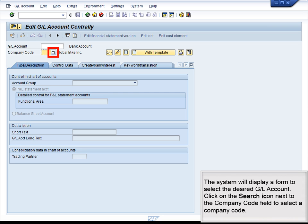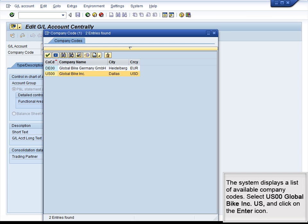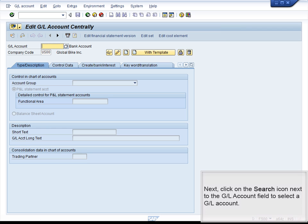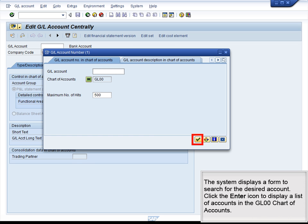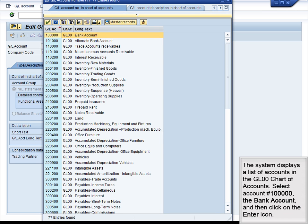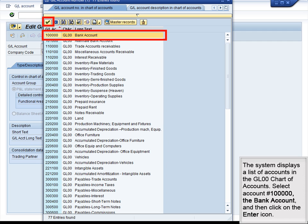The system will display a form to select the desired GL account. Click on the Search icon next to the Company Code field to select a company code. The system displays a list of available company codes. Select US00, Global Bike Incorporated, US, and click on the Enter icon. Next, click on the Search icon next to the GL Account field to select a GL account. The system displays a form to search for the desired account. Click on the Enter icon to display a list of accounts in the GL00 Chart of Accounts. The system displays a list of accounts in the GL00 Chart of Accounts. Select account number 100000, the bank account, and then click on the Enter icon.